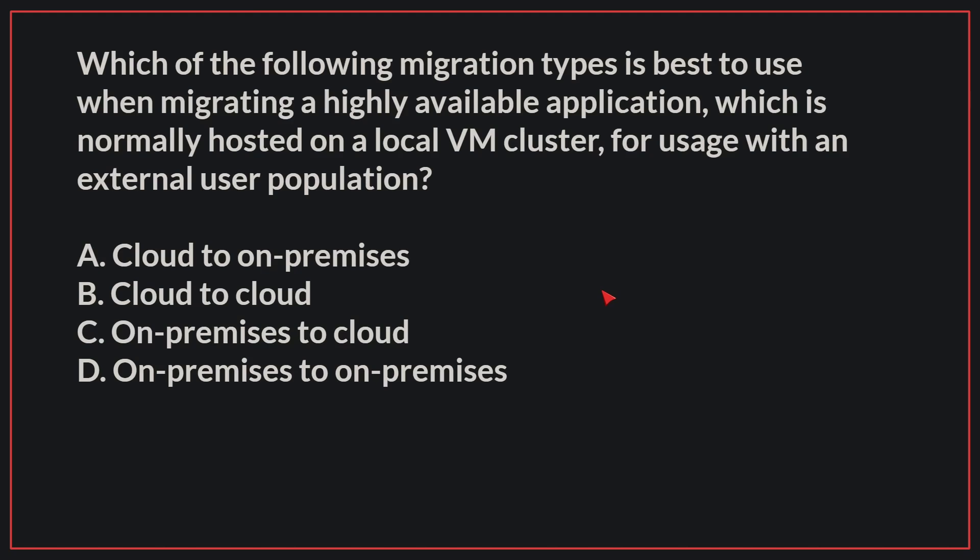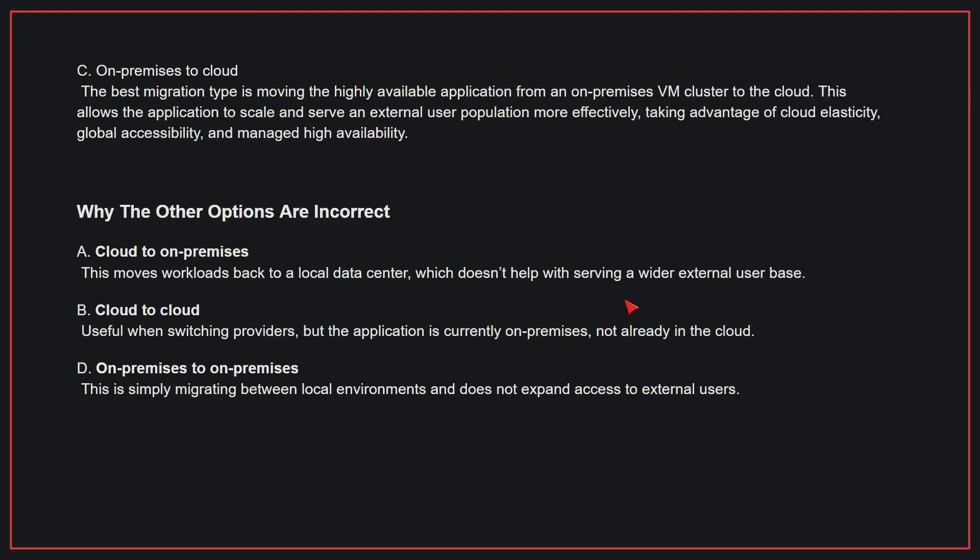The correct answer is C, on-premises to cloud. The best migration type is moving the highly available application from an on-premises VM cluster to the cloud. This allows the application to scale and serve an external user population more effectively, taking advantage of cloud elasticity, global accessibility, and managed high availability.